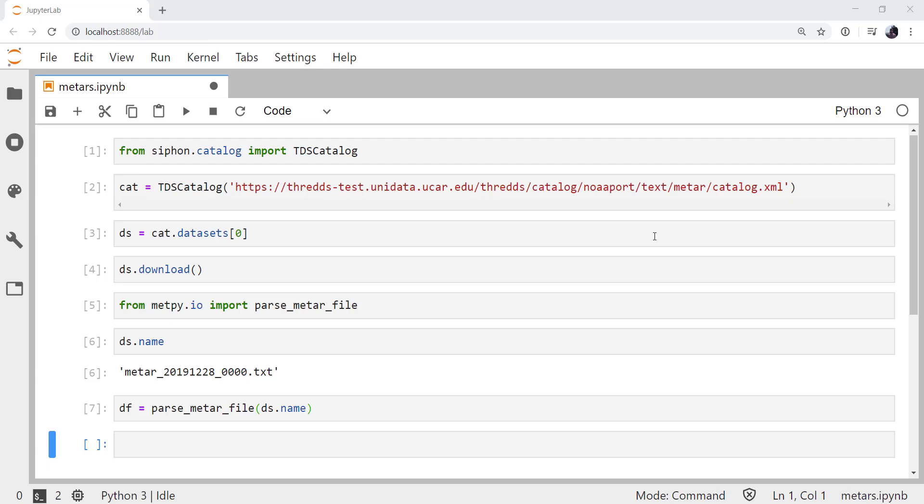This week we'll take the METAR data that we parsed last week and get it onto a surface observation plot with wind barbs, temperature, and dew point displayed, all using MetPy's declarative interface. Welcome to another MetPy Monday.